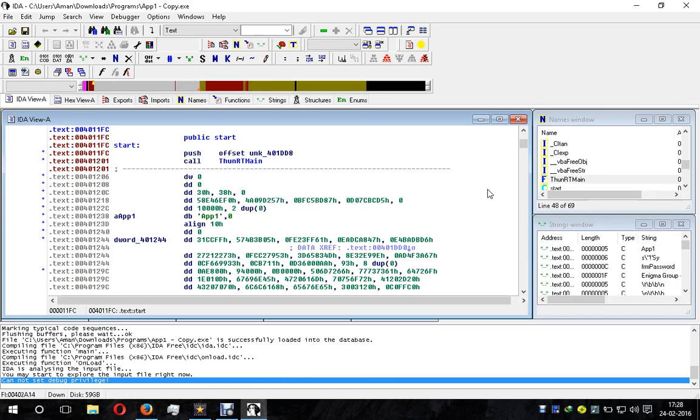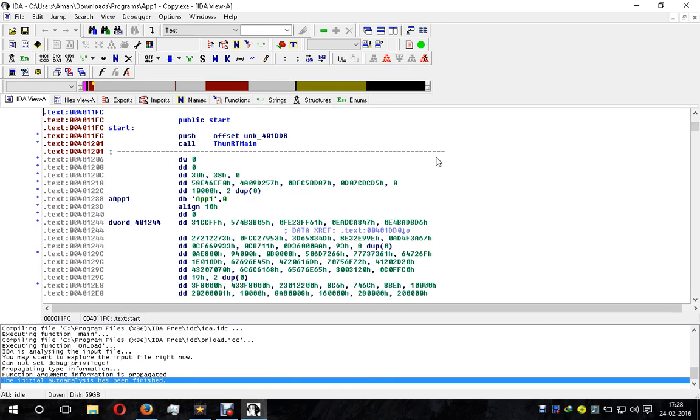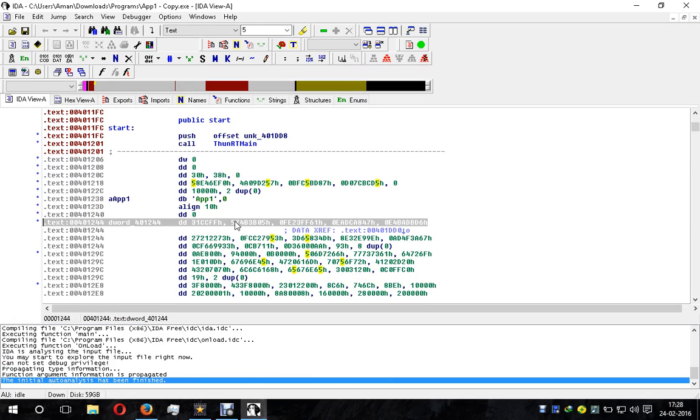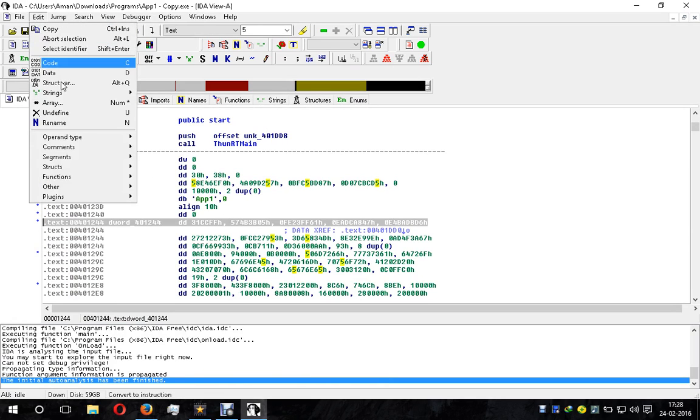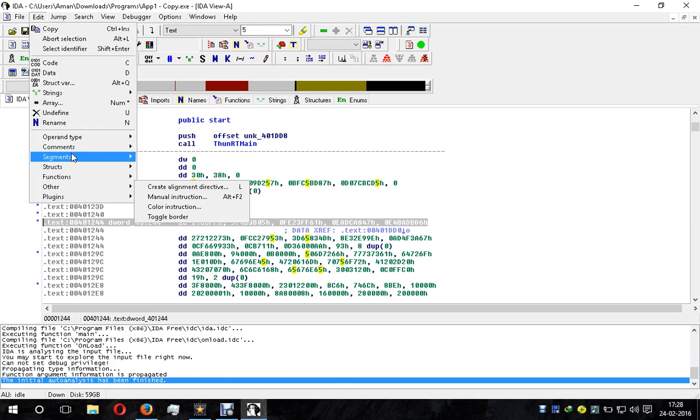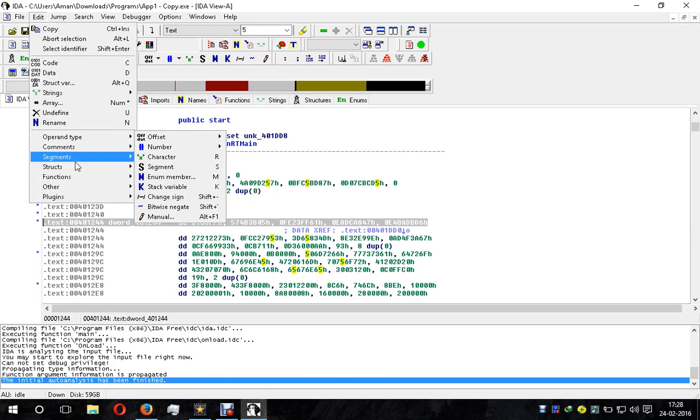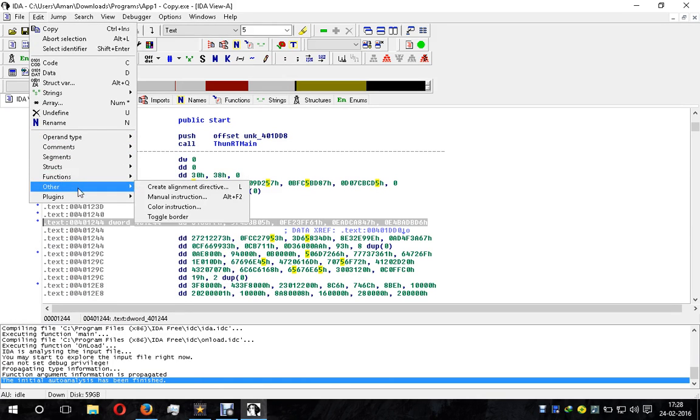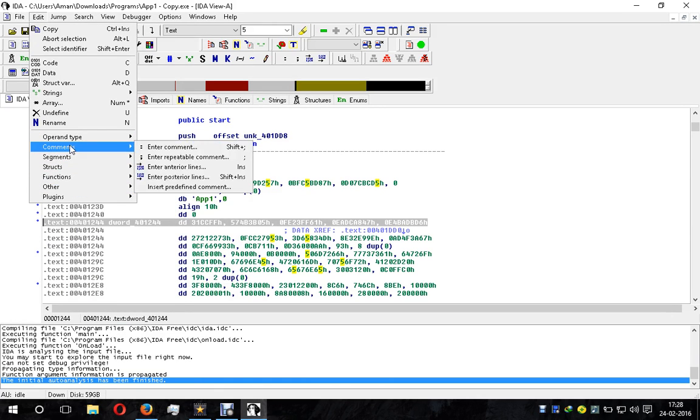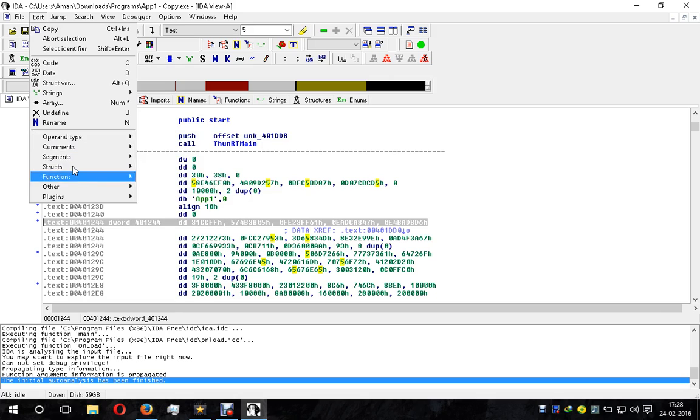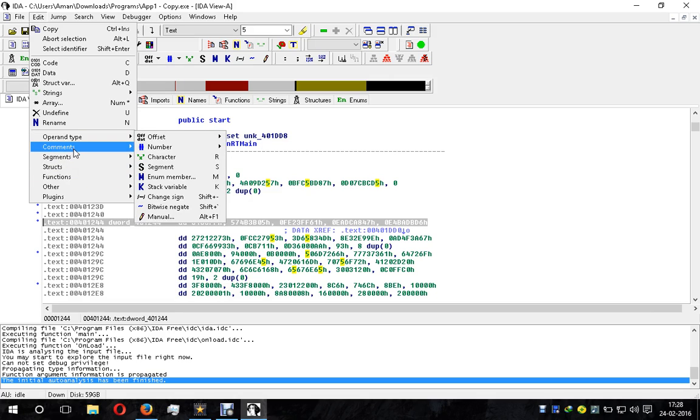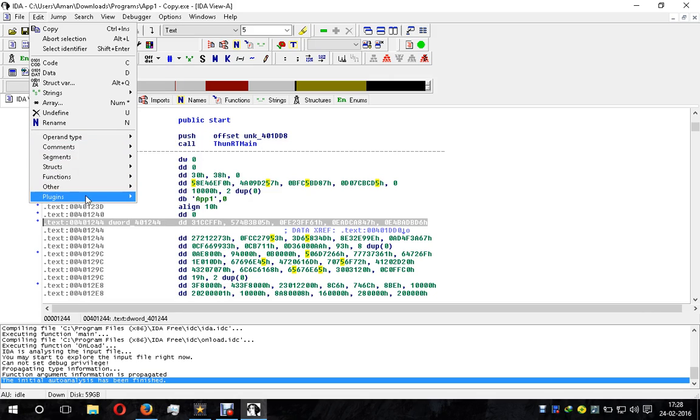Here you can see our file has been loaded. Now if we want to edit any segment of this file, we cannot do it until we enable patch options. There are no patch options visible because they have been disabled in the latest IDA Pro.